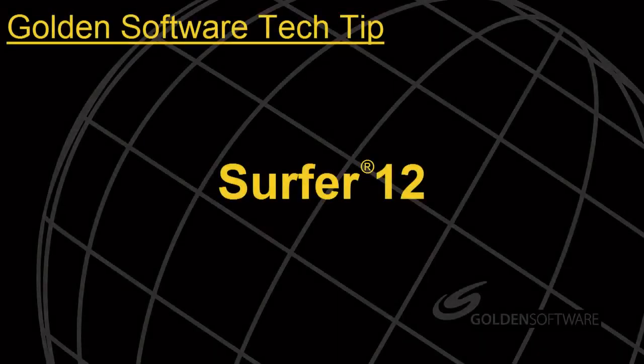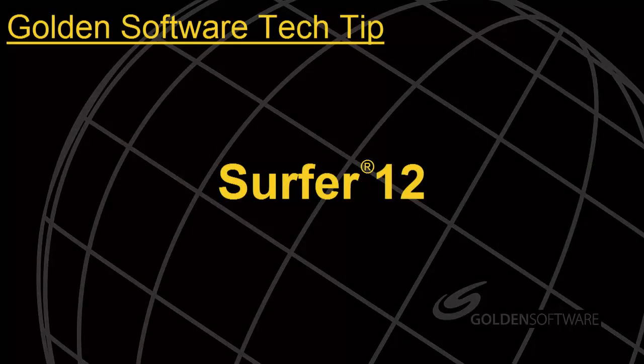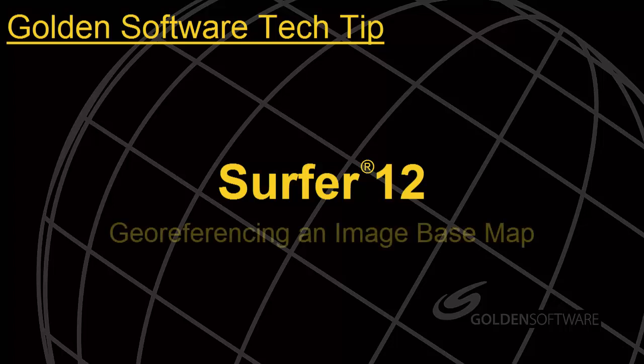Welcome to Golden Software's Tech Tip video. This week's topic focuses on geo-referencing an image in Surfer.